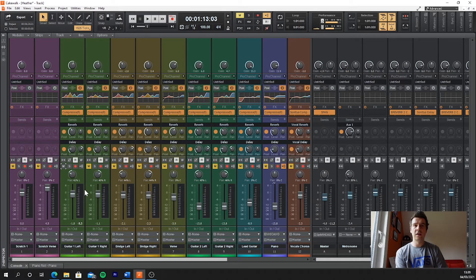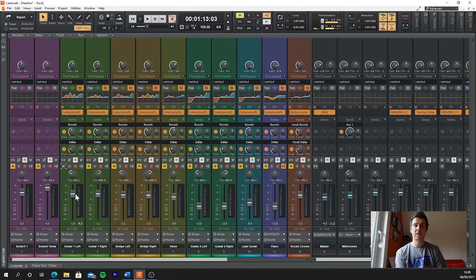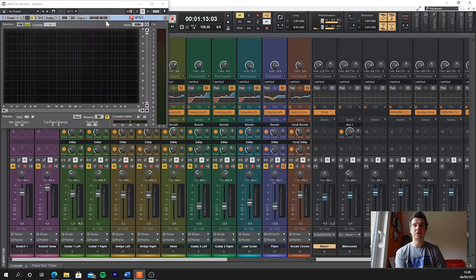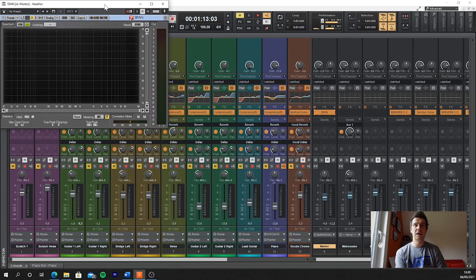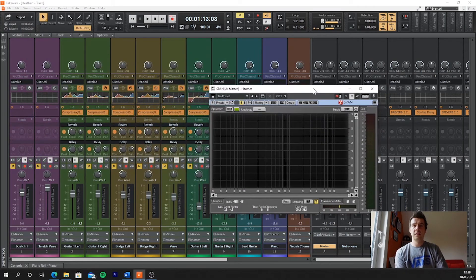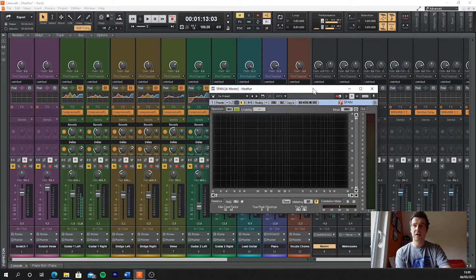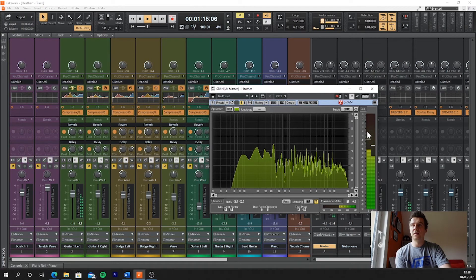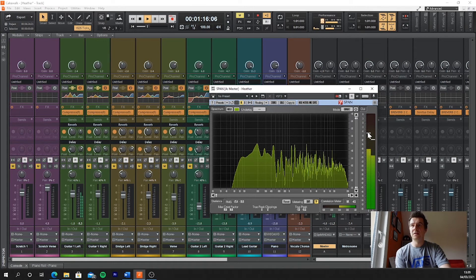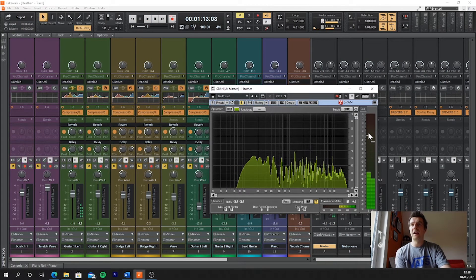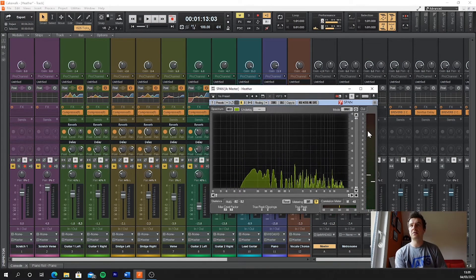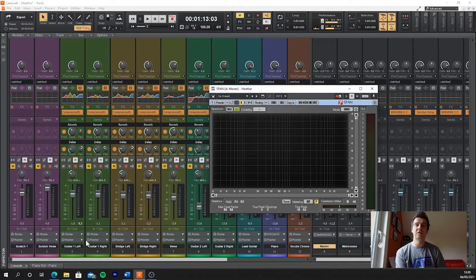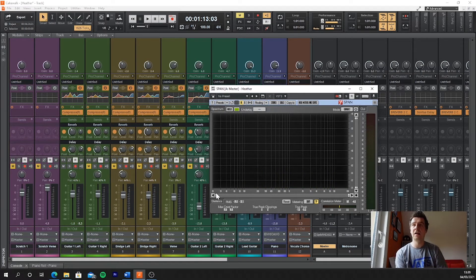You can either do that using the built-in meter here, or you can have a standalone meter which you can download. So I have one that I use called Span. If I play this track, you can see here that the peak was hitting minus six now. So this is slightly left panned, that's why it was hitting minus six on the left side, because I then have a right hand track.